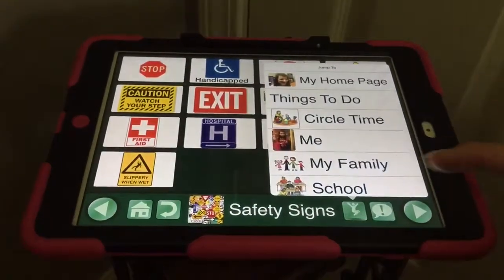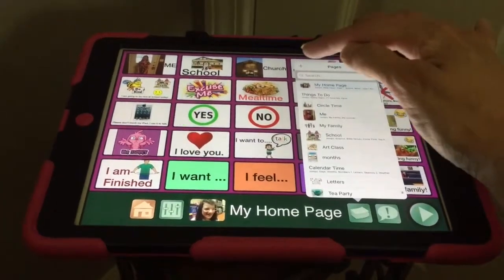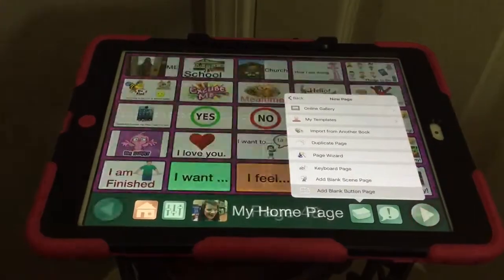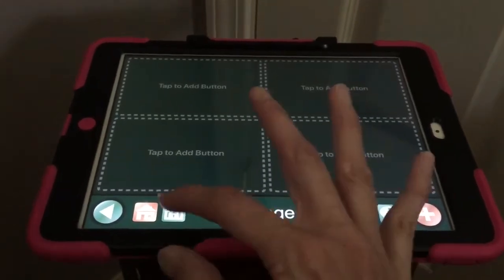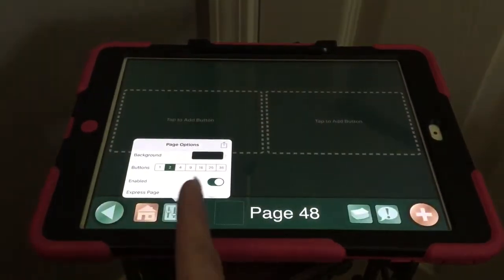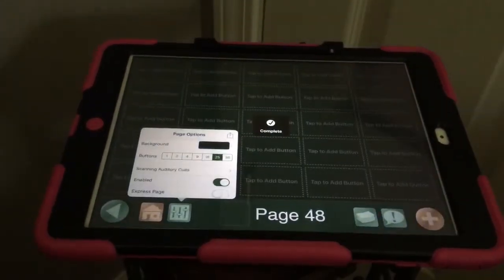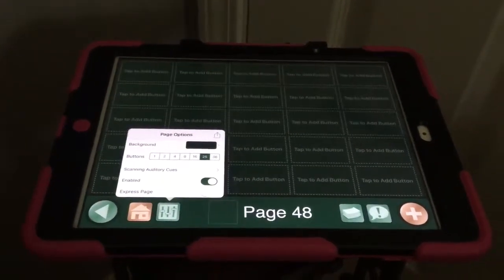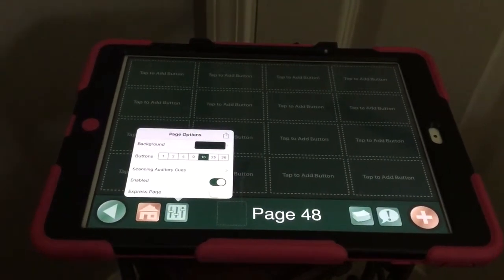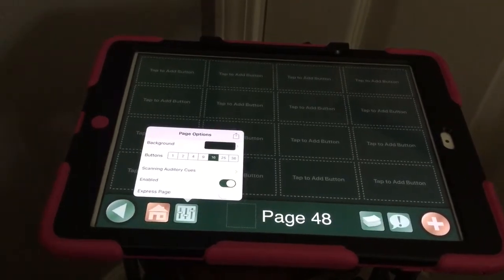Now I want to show you quickly how you add a new page. Three fingers down. Here are all my pages — I need to add a page, so I push the plus sign. For today's video I'm just going to show you how to add a blank button page. It automatically goes to four options, but you can go down to one button, two, four, nine, 16, 25, and 36. We use 25 buttons on her home screen — she hasn't gotten to 36 yet, as that starts to get a little challenging visually and may not be appropriate for some. We used 16 for the safety signs page.